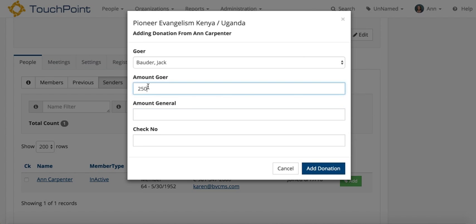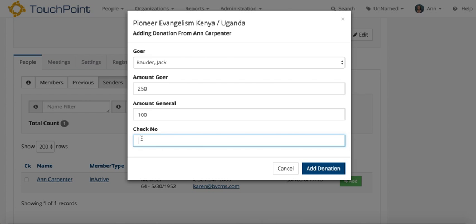And I've got an extra hundred that I'll just put to the trip in general. And then you put the check number, and add donation.